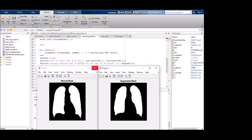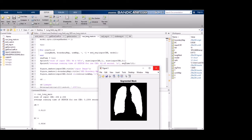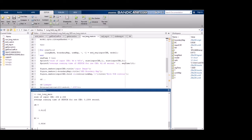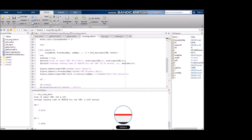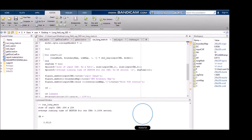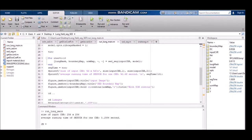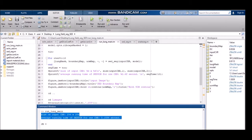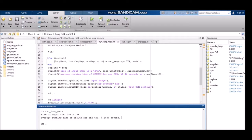The reduced size of the input chest X-ray is shown, and the average running time of this SED UCM is displayed. Further explanation of the code will be done by Ananya.